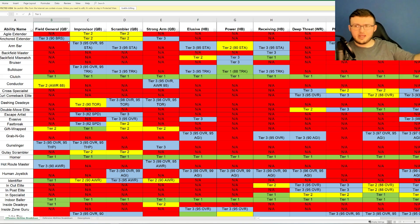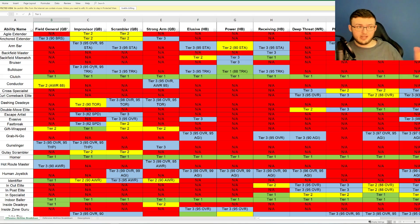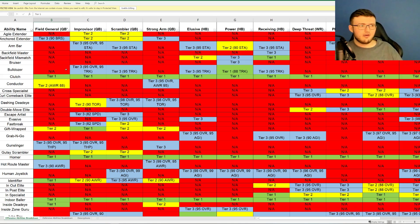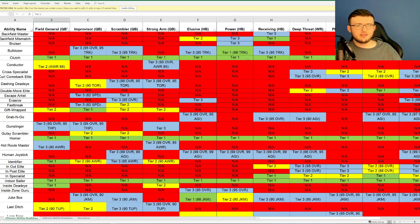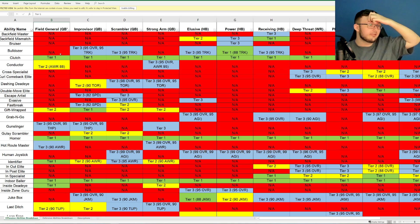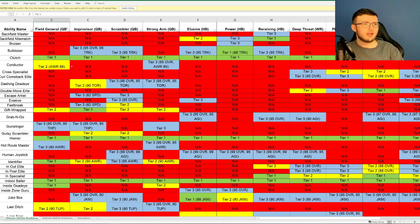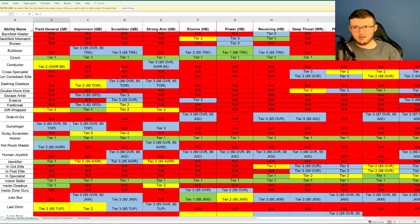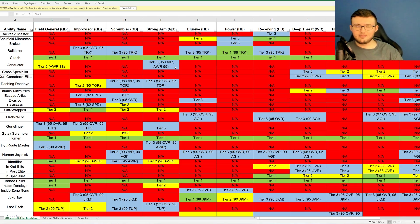But depending on what the ability is, for example, Bulldozer doesn't unlock for Improviser quarterback until the truck is at 90, or the 95 overall, or the truck's at 95. So it all depends on each single player. We have Clutch, which unlocks at Tier 1 for every single position. That's actually just a typical thing that unlocks. Conductor unlocks at awareness of 88 for Tier 2 for a Field General quarterback. But Conductor does not unlock for Improviser or a Scrambling quarterback.